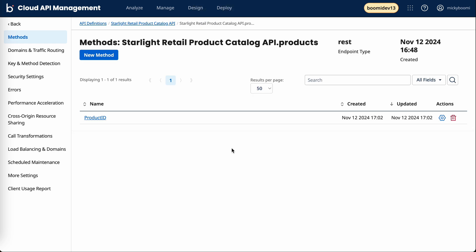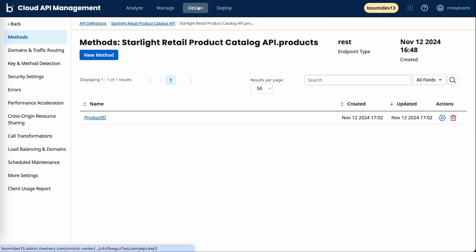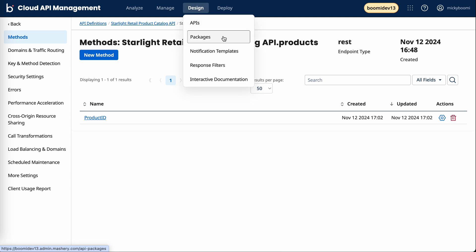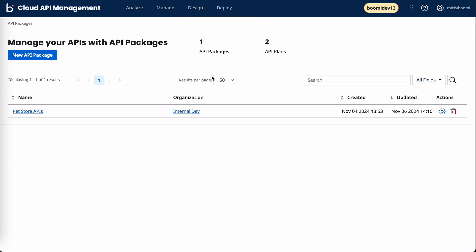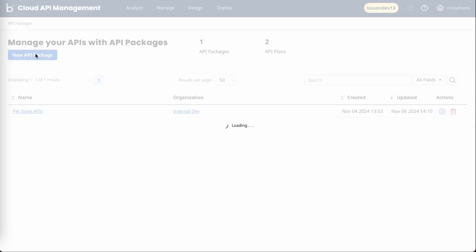Now that we've defined our method, we can make a filter out of this, but we'll get to that in a second. Before that, I want to create a new package that includes this API that we just brought in. I'll navigate over to packages and create a new API package.